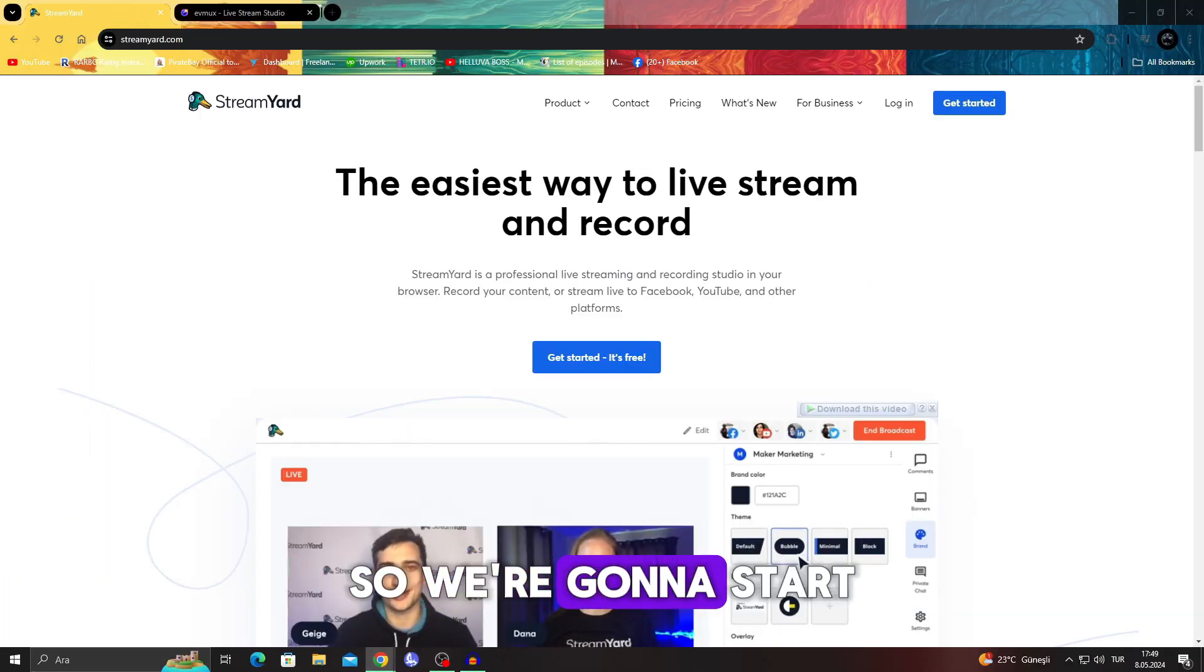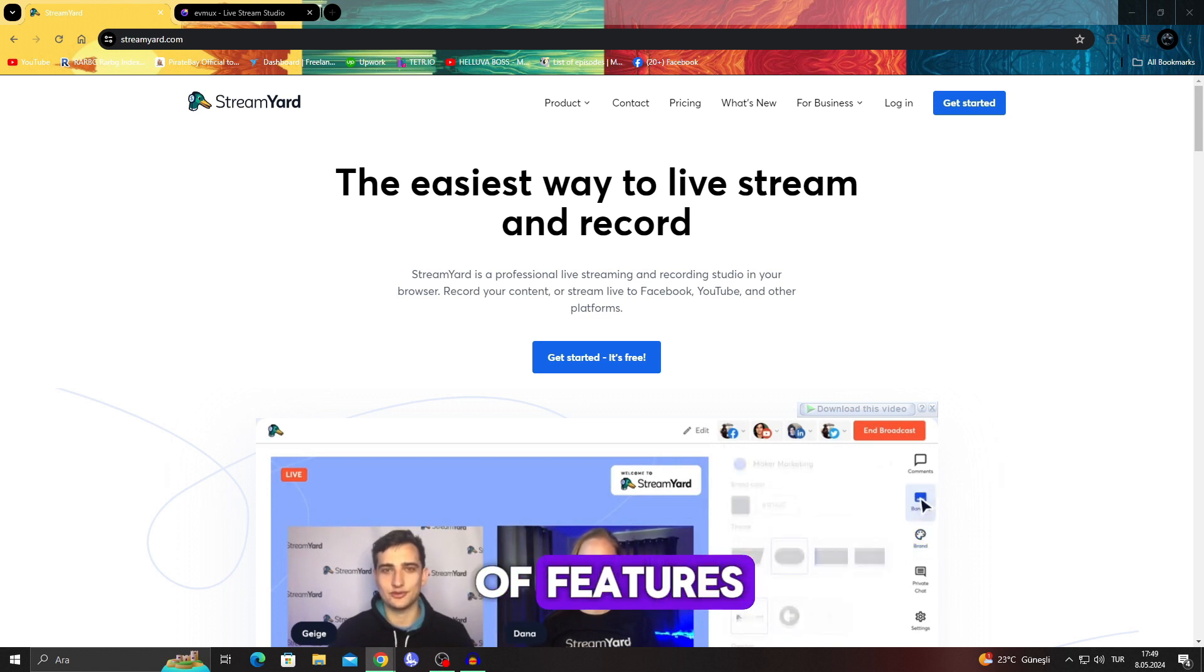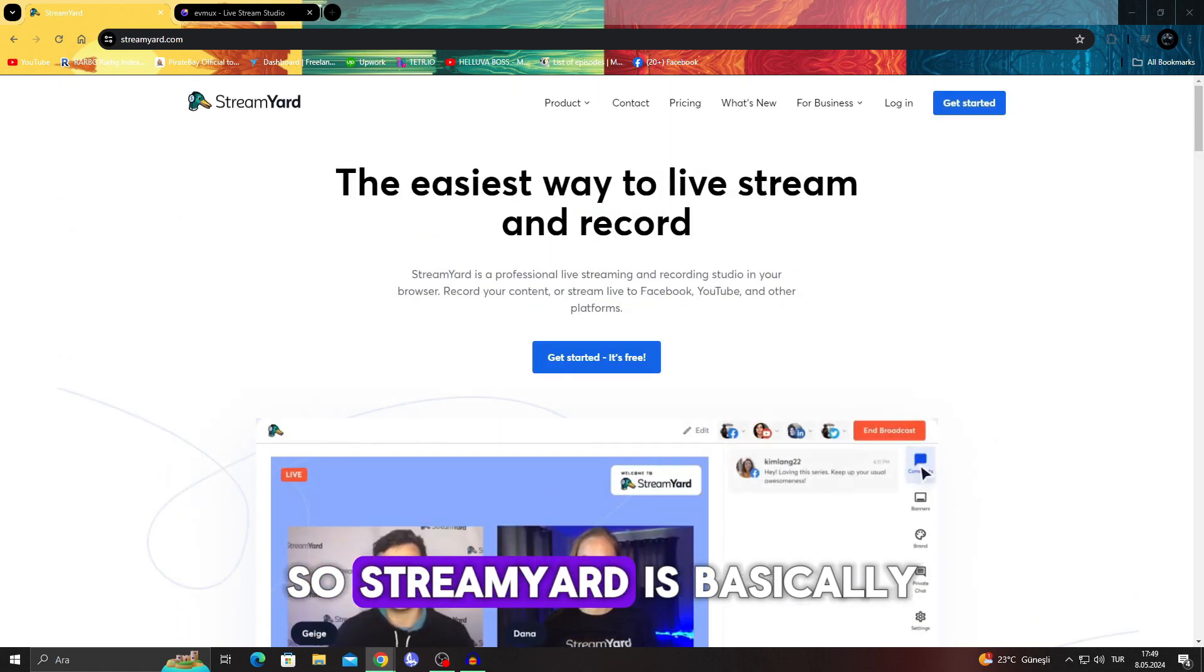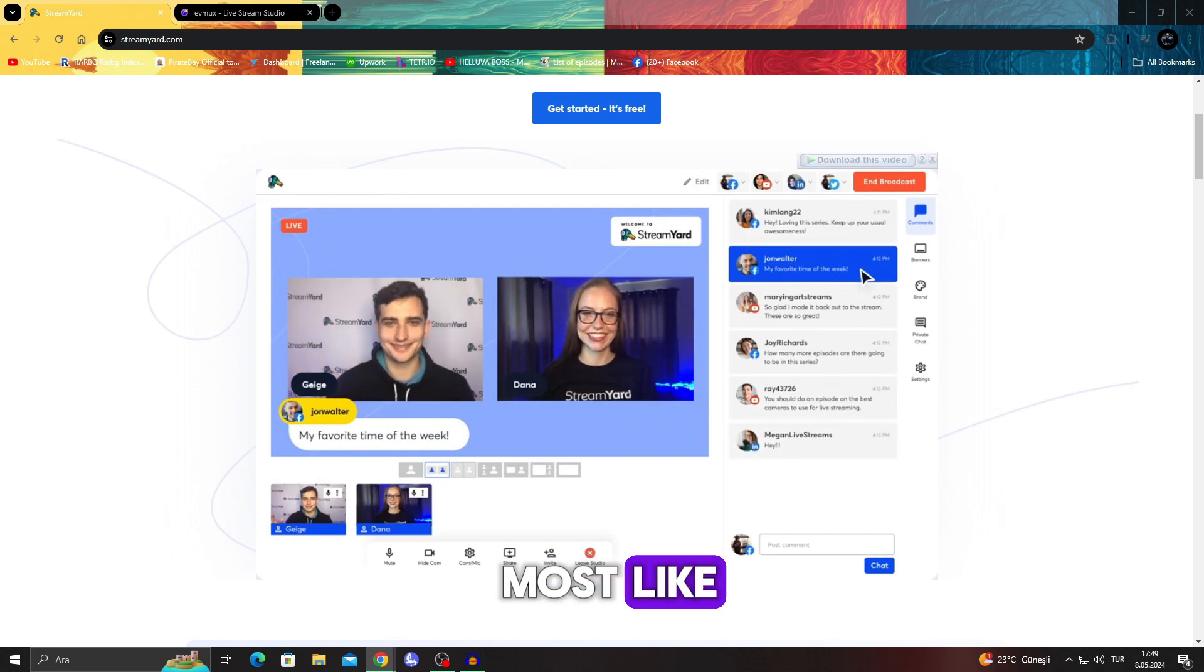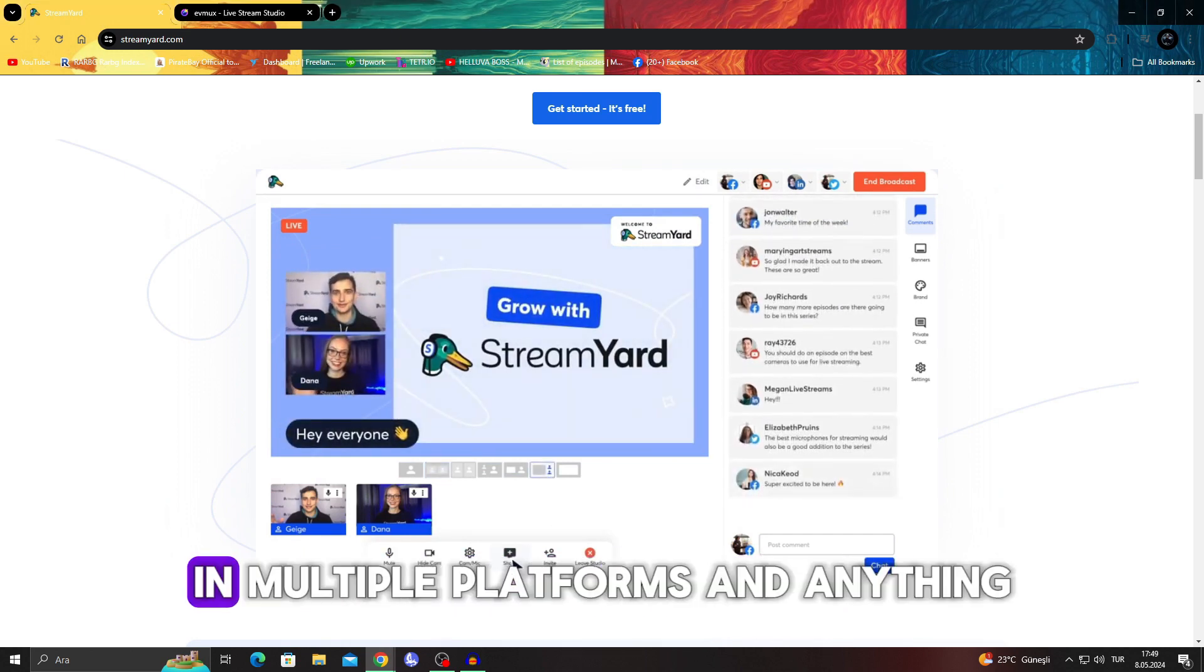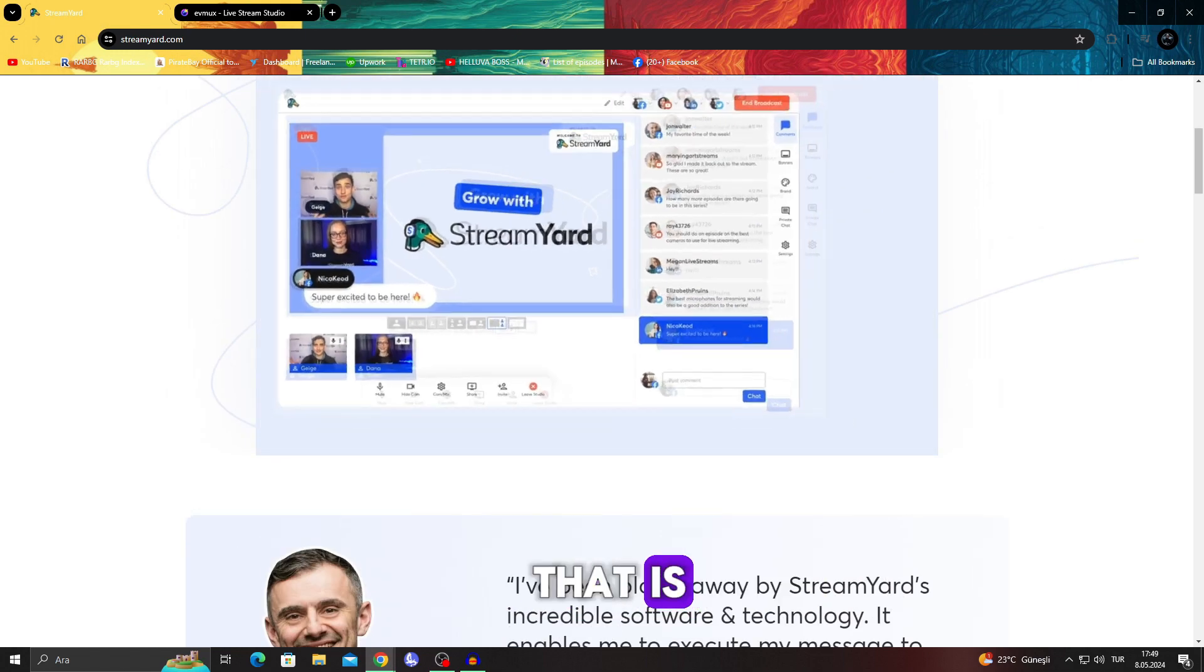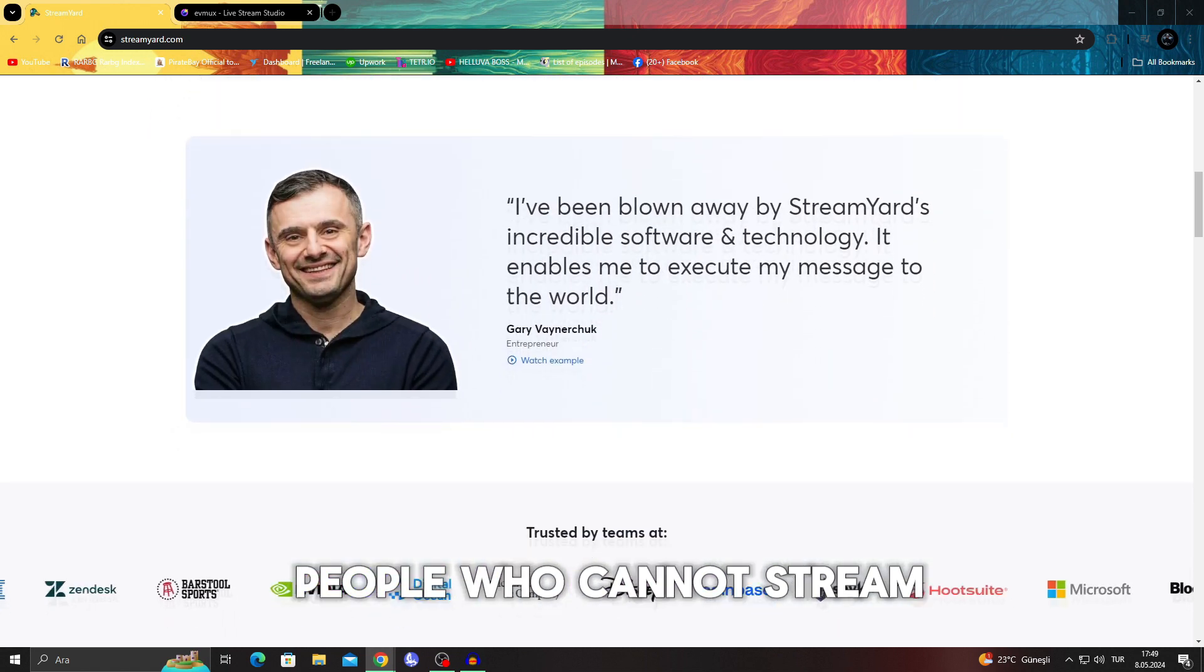So we're gonna start with StreamYard in terms of features, the deployments, and which is ideal for you in general. StreamYard is basically one of the easiest and most uncomplicated ways of streaming in multiple platforms. It's for people who cannot stream with ease of access.